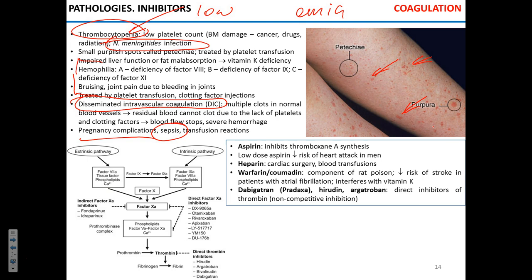All fibrinogen gets used up and blood as a whole becomes deprived of platelets and fibrin, so it becomes very, quote-unquote, leaky. You have two events that usually don't go together: massive thrombosis all over the place, and at the same time massive hemorrhage all over the place, because the leaky blood spills through the vessel walls since there's no coagulation.